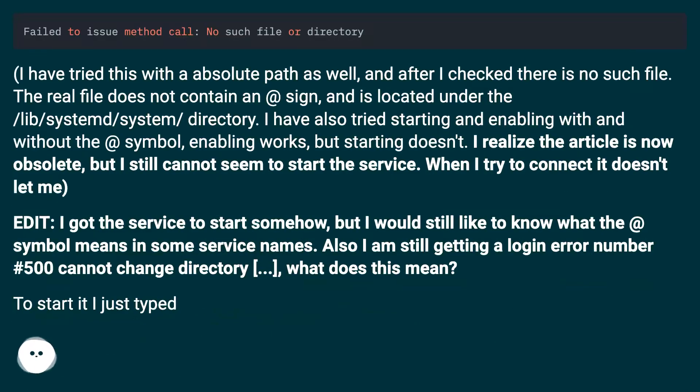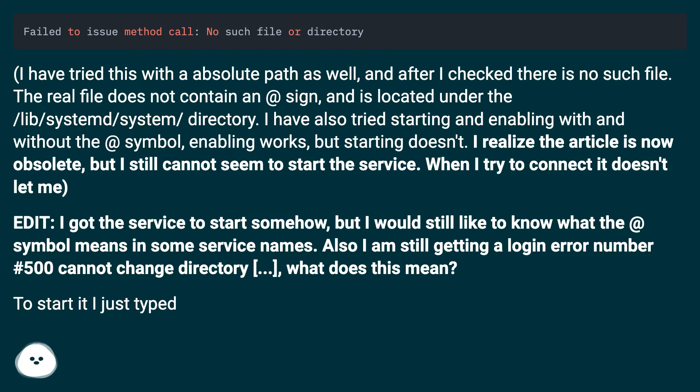I have tried this with an absolute path as well, and after I checked there is no such file. The real file does not contain an at sign and is located under the directory. I have also tried starting and enabling with and without the at symbol. Enabling works, but starting doesn't.